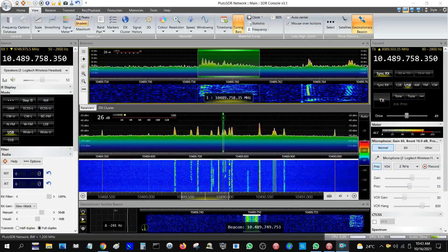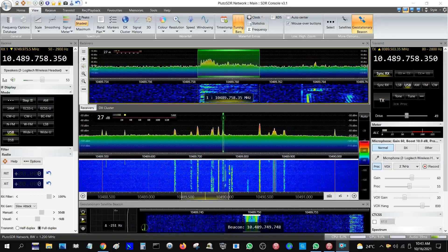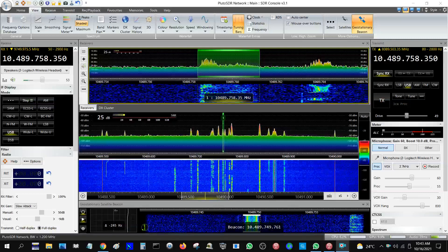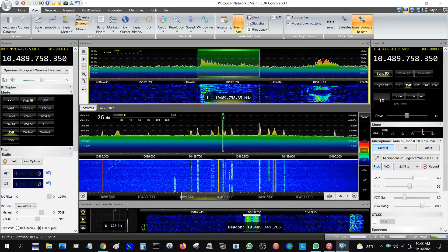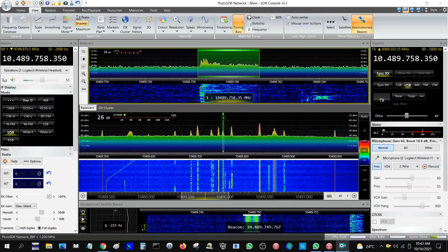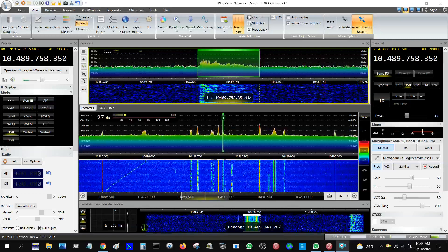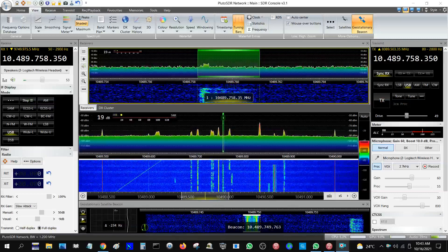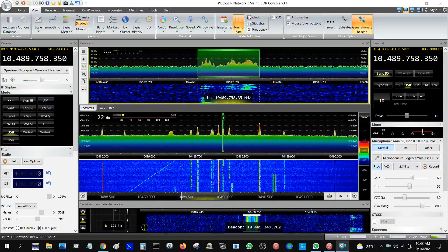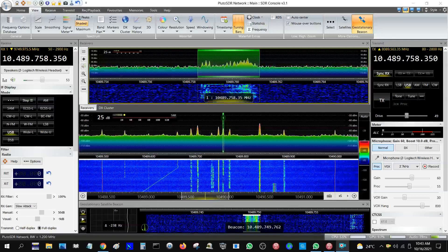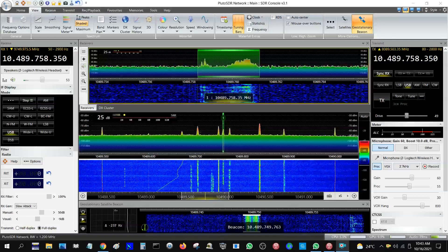Roger, thank you very much, you're also 5 and 9. Locator is Oscar, 5, 1, Wimpa, Lima, Oscar, 5, 1, Wimpa, Lima, QS. QS, thank you very much, 73.